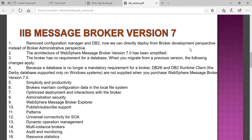Multiple instances of the broker can be created in version 7. It also introduced audit and monitoring capabilities, as well as resource statistics — tracking how much memory and other resources are being consumed.